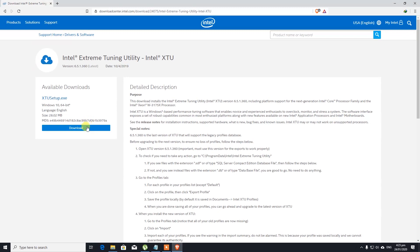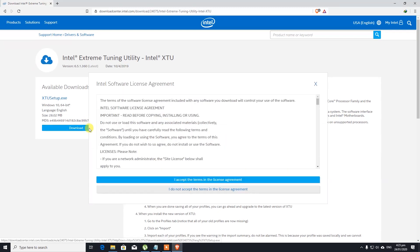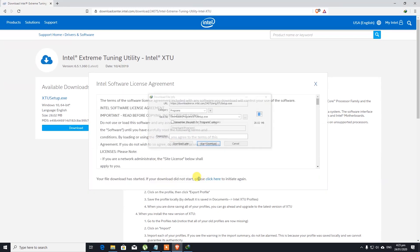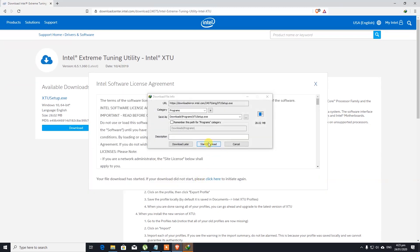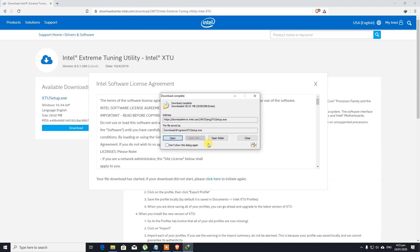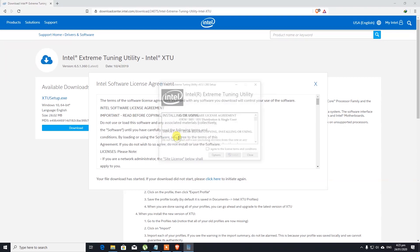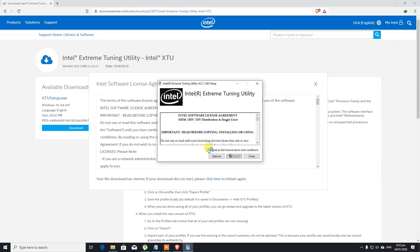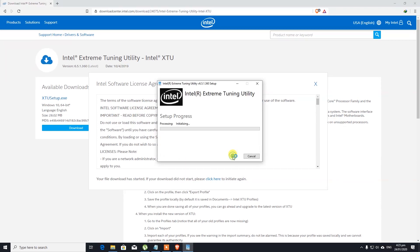We're gonna go ahead and download this one. Just install the software.